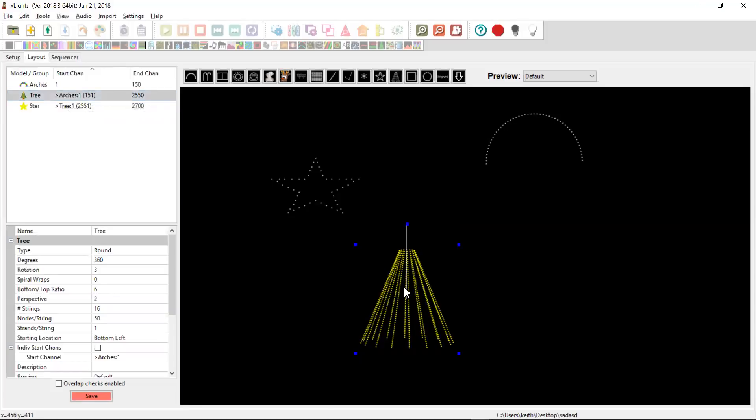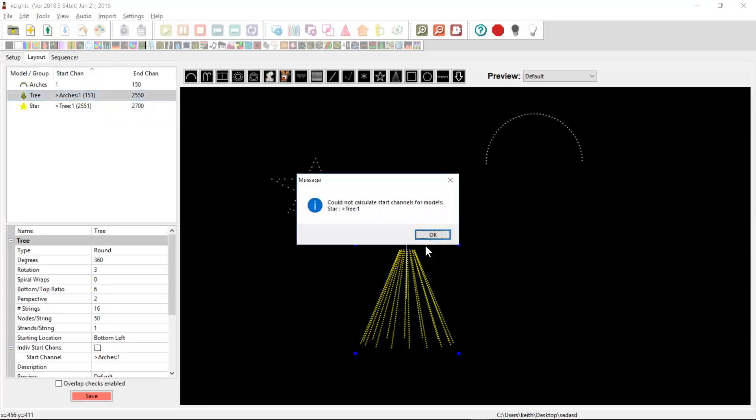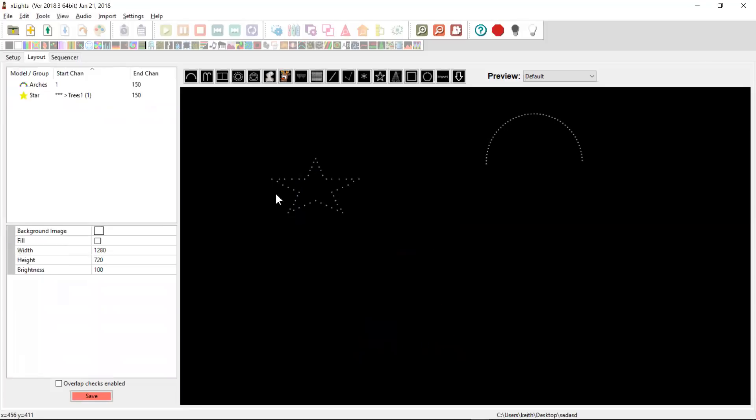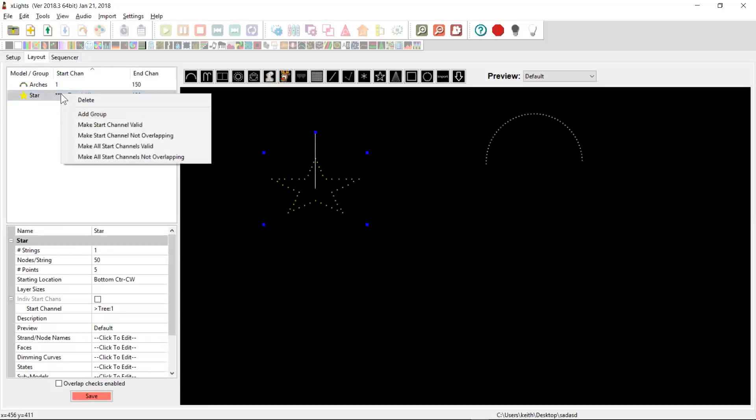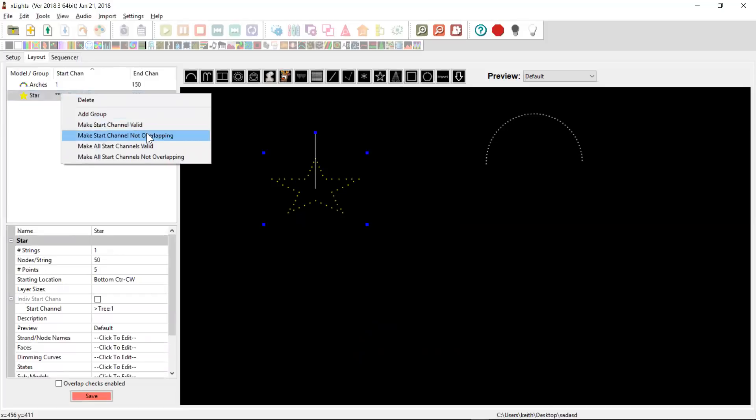Let's quickly delete that tree and create a problem again. Now, when you come in here, I do separate the concept of validity and overlapping. Overlapping channels occur when two models occupy some portion of the same amount of the channel address space. So this means that a particular channel, channel 100 or whatever, has two models on it.